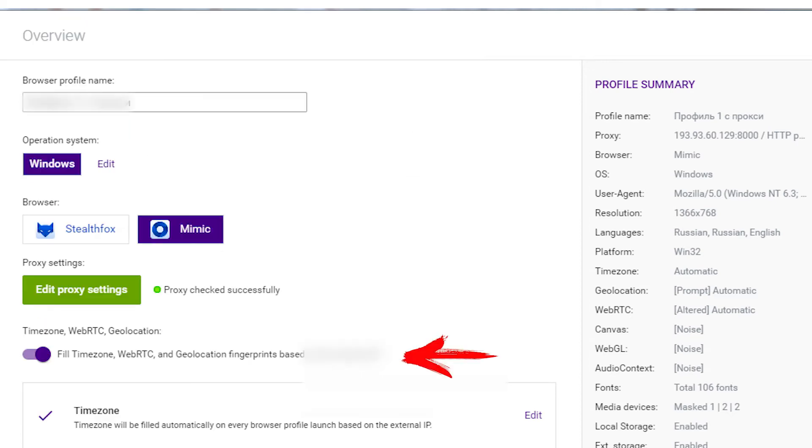Time zone menu, WebRTC, geolocation is now activated. Leave it that way.